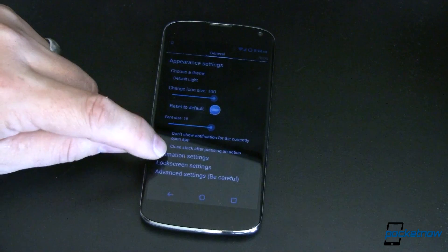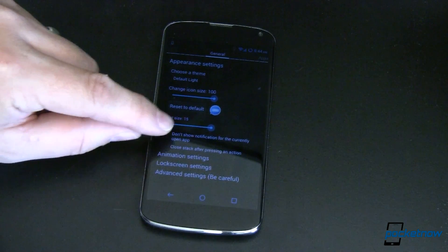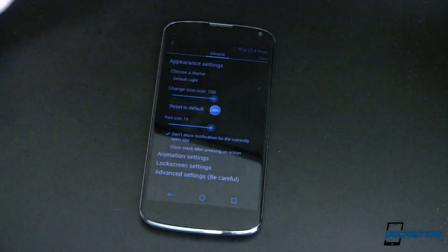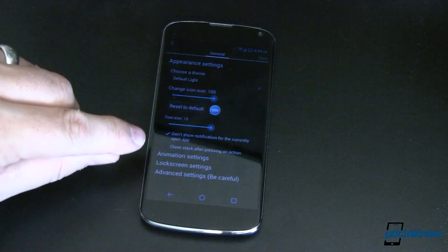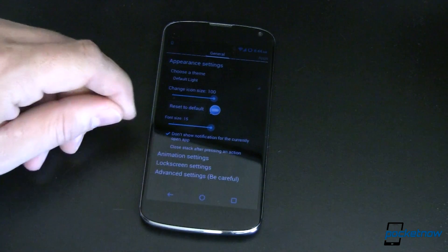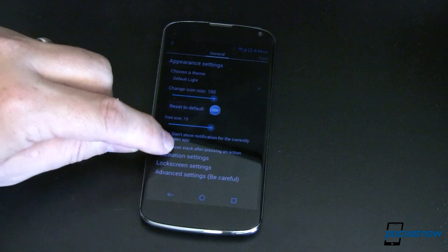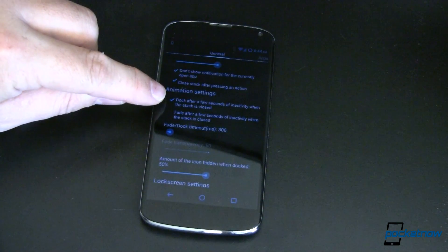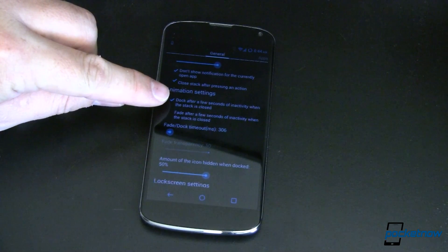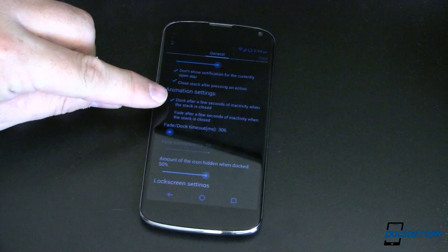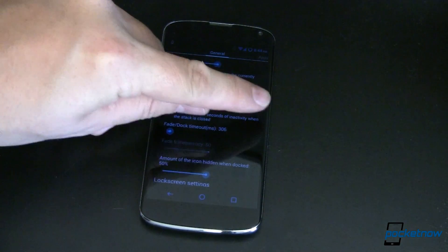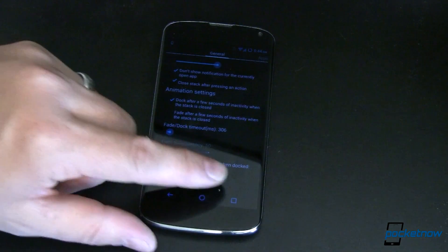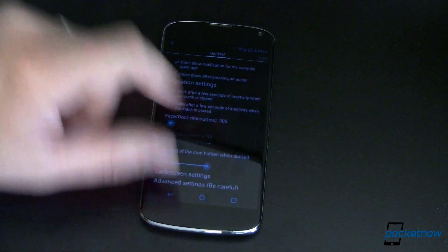You can change your animation settings and other stuff here. Don't show the notification for the currently open app — you're in it, you don't need to see those notifications. And if you want to close the stack after pressing an action, you can do that as well. I've got mine set to dock after a few seconds of inactivity after it's shown that alert, so it'll just tuck those notifications right away for you, just in case you're not looking at the device when you get that notification.